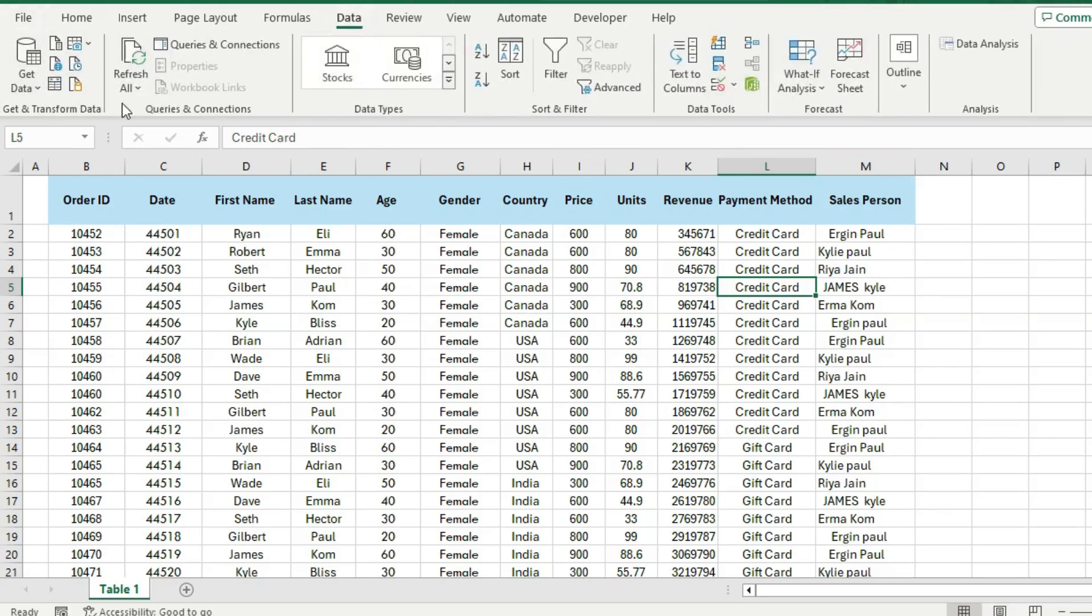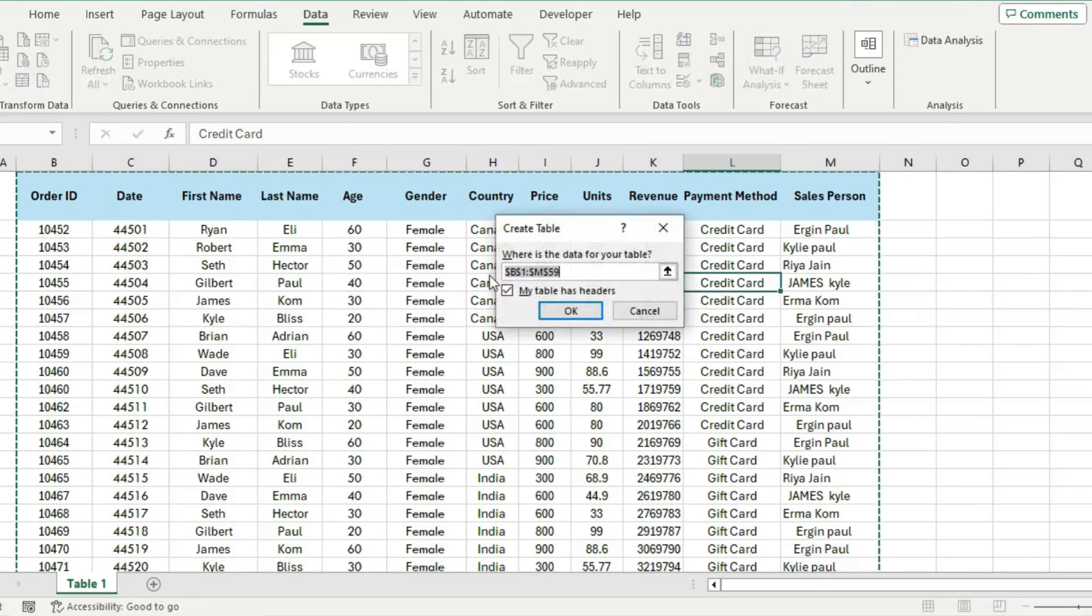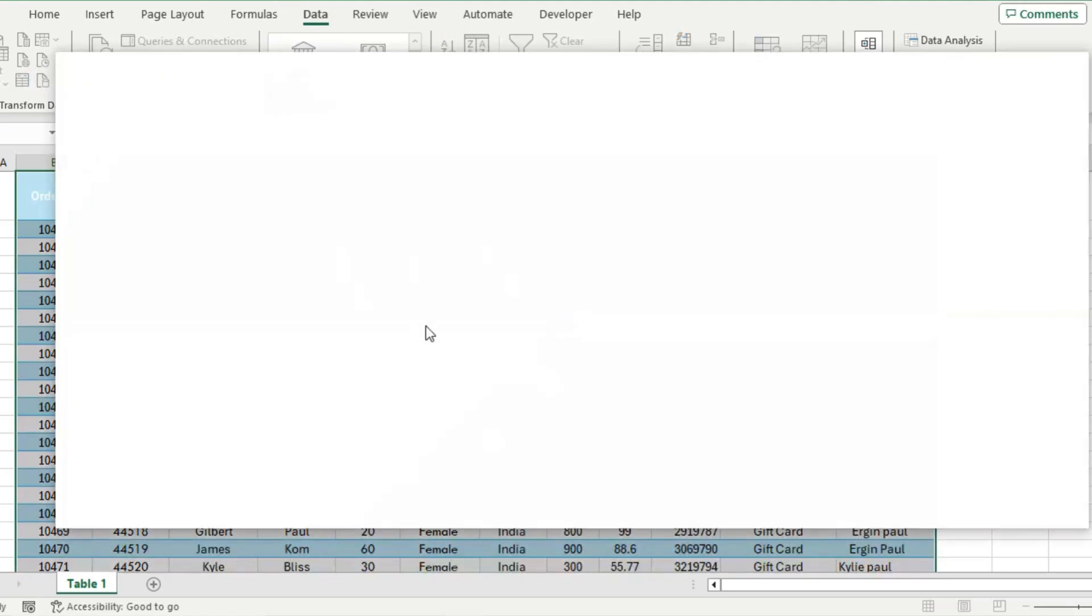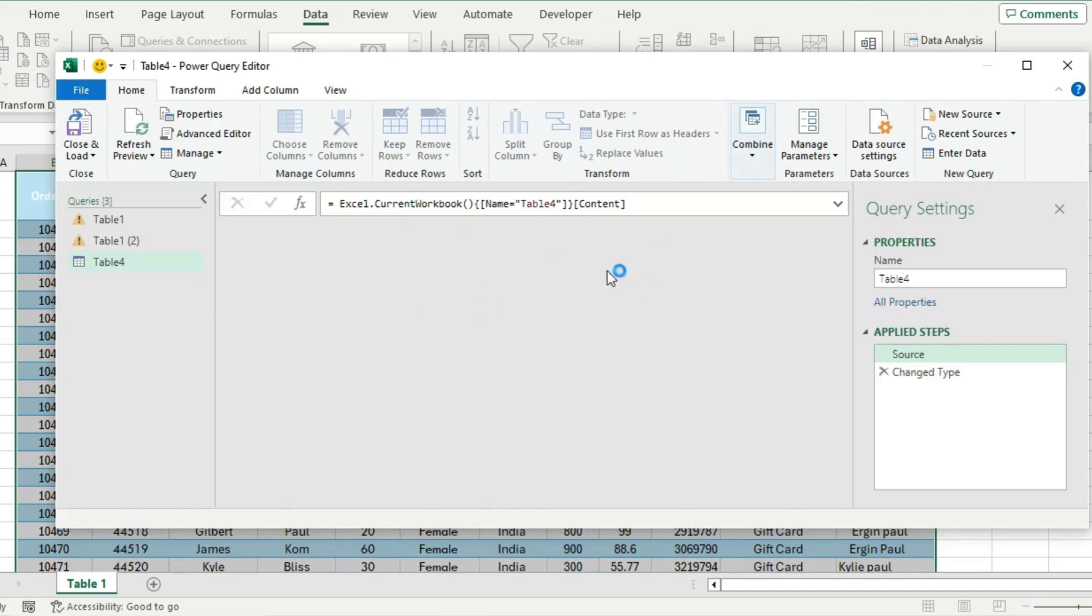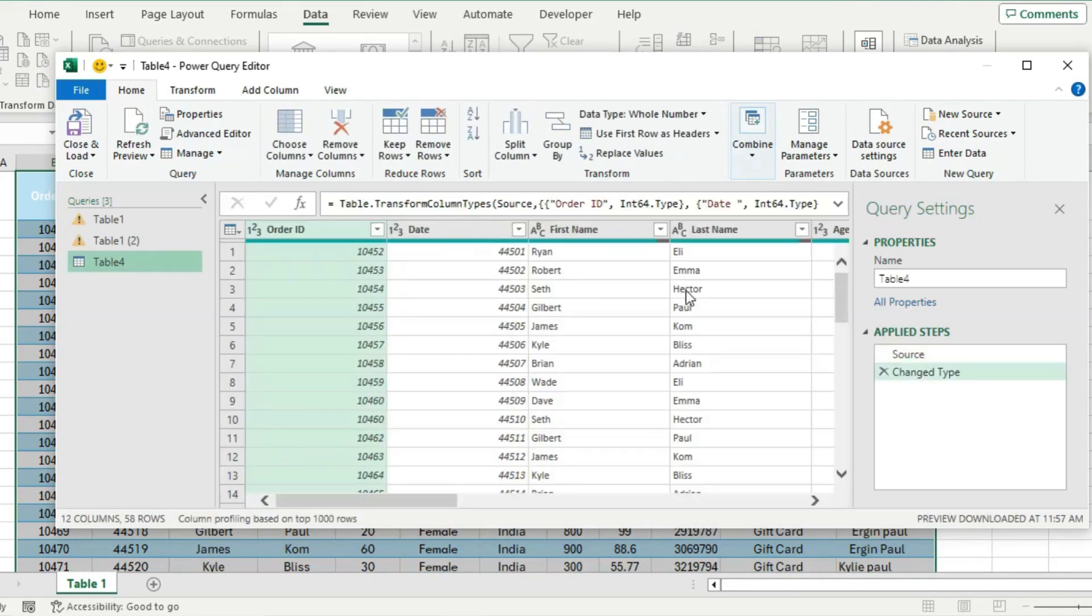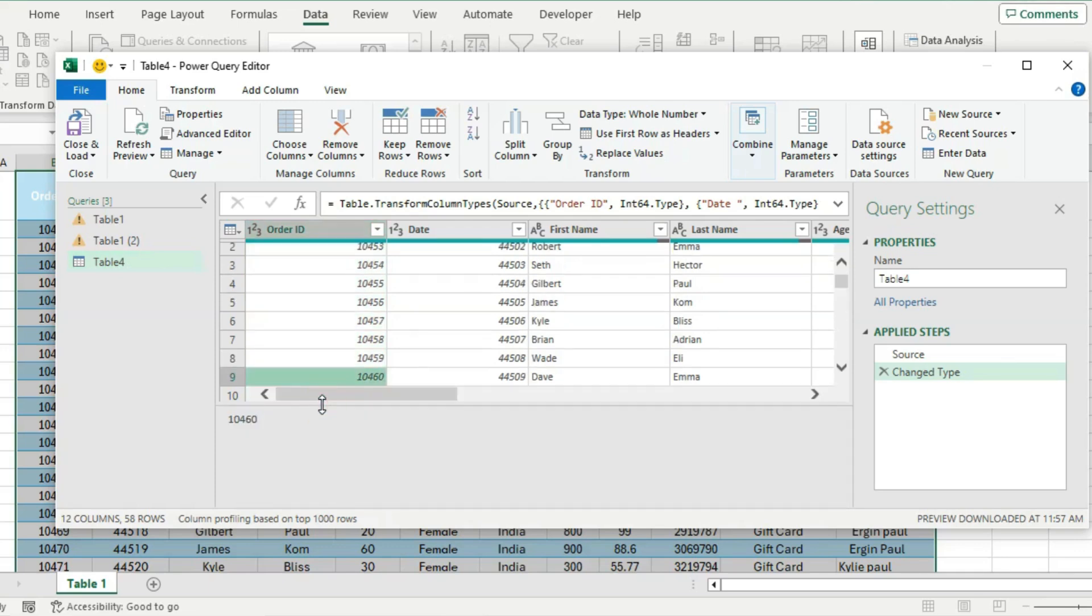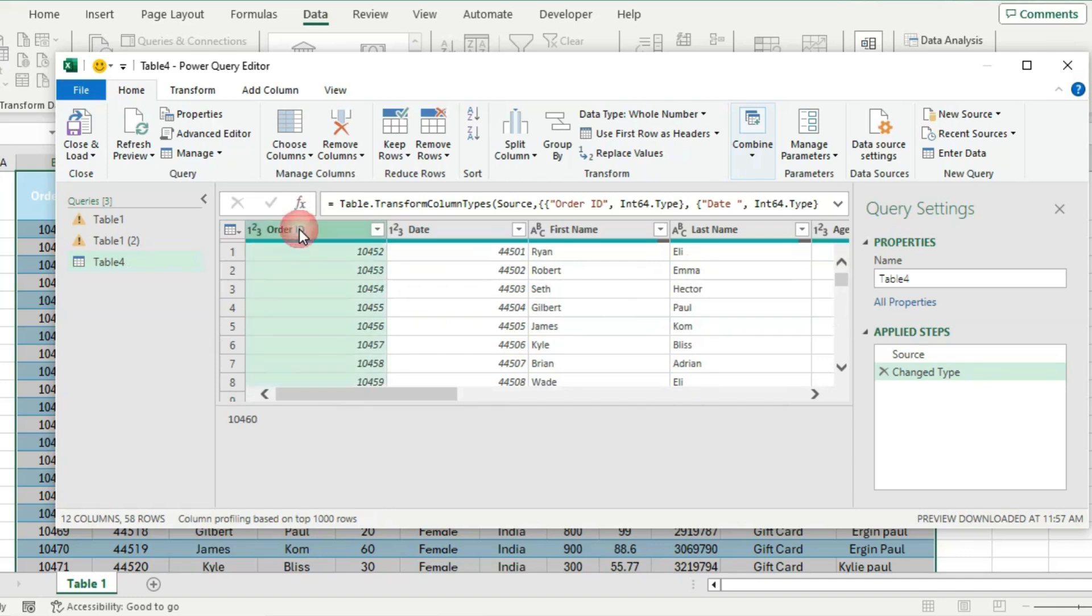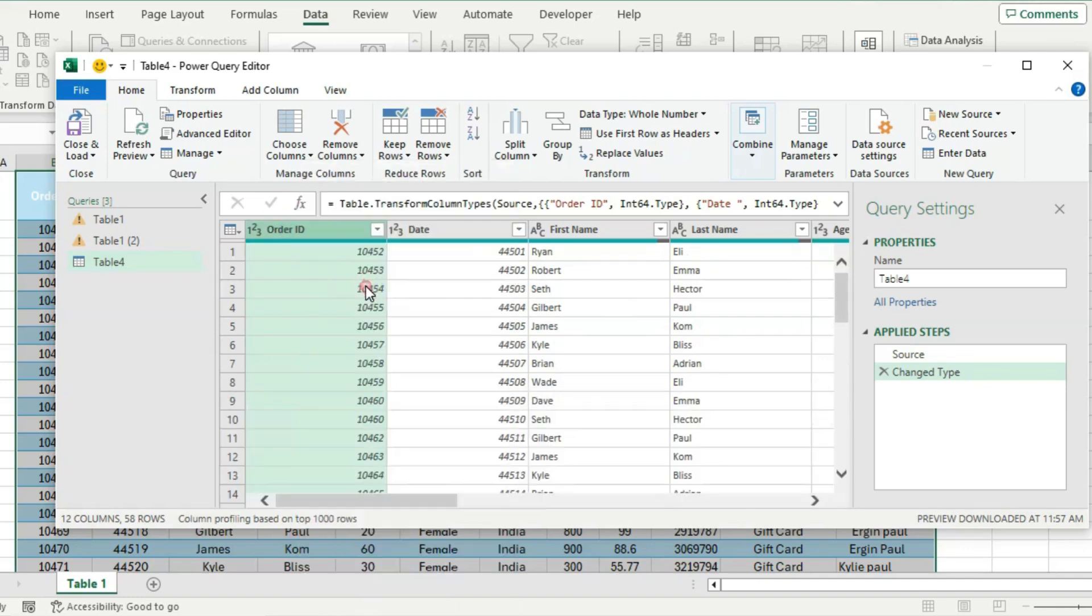Under the Data tab you will see this Get and Transform Data area. Just click on From Table Range. It should select the whole data set for us and we'll just hit OK. From there it's going to load up the Power Query editor, and this is really where we're gonna make all the data cleaning changes. You can make these changes in Excel as well, but it's a lot faster doing it using Power Query. The first step when cleaning data is to remove any duplicates. So under the Order ID, if there's more than one Order ID with the same number, then it's probably a duplicate, so we can just right-click on it and hit Remove Duplicates.